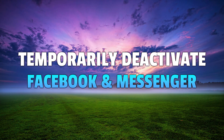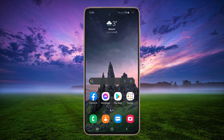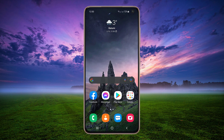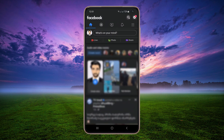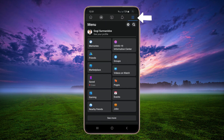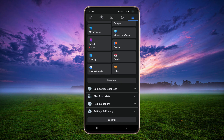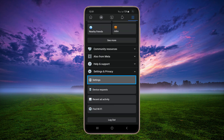Today I will show you how to temporarily deactivate your Facebook account. Open the Facebook app, click on the More button, scroll down and tap Settings & Privacy, then tap Settings.